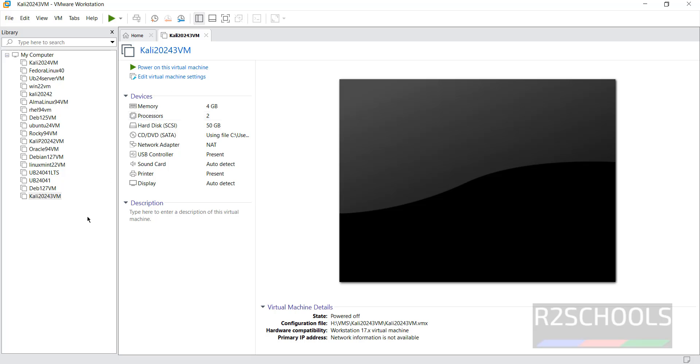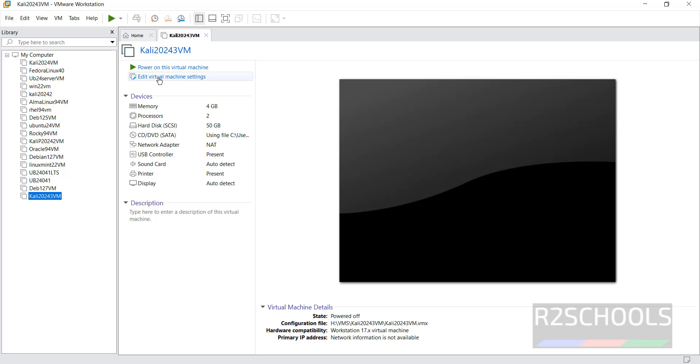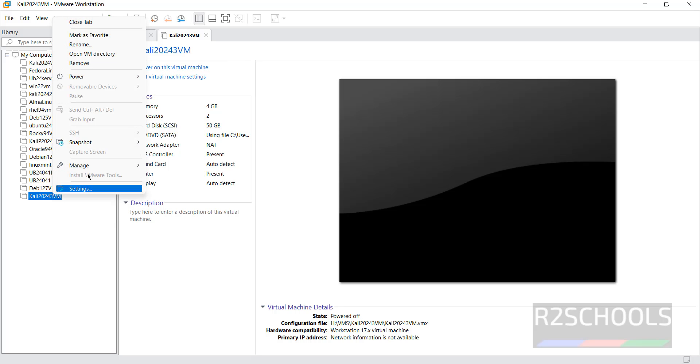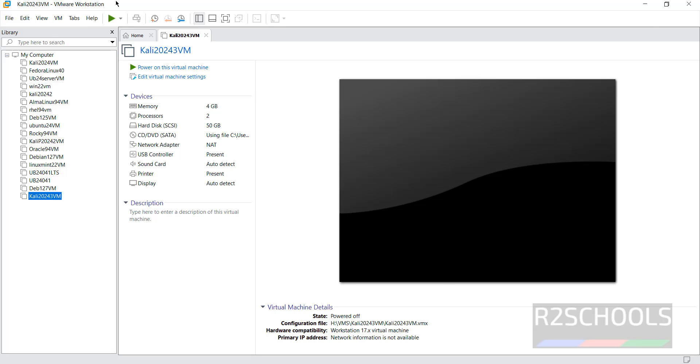See, if you want to still edit settings, right select this machine from the left menu and click on Edit Virtual Machine Settings, or right click and select the Settings.